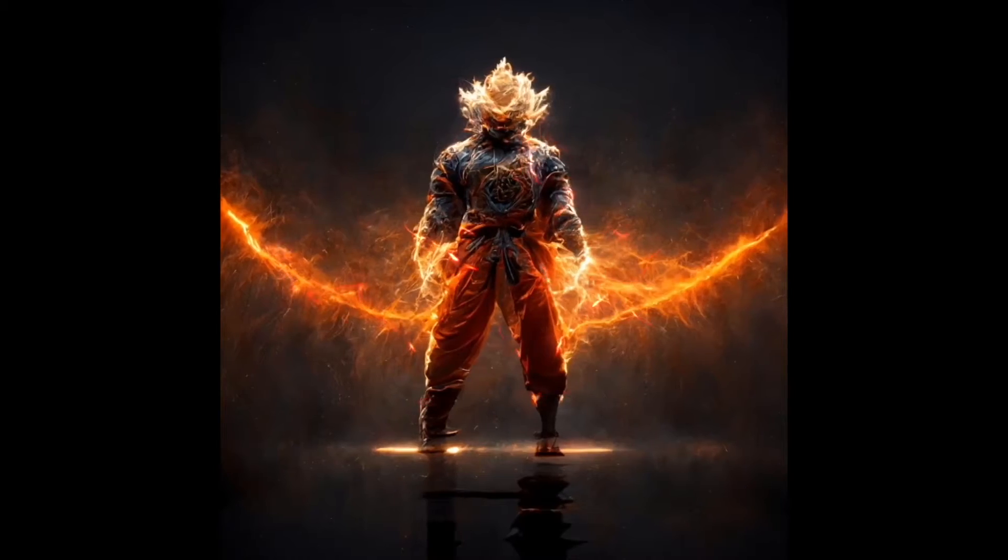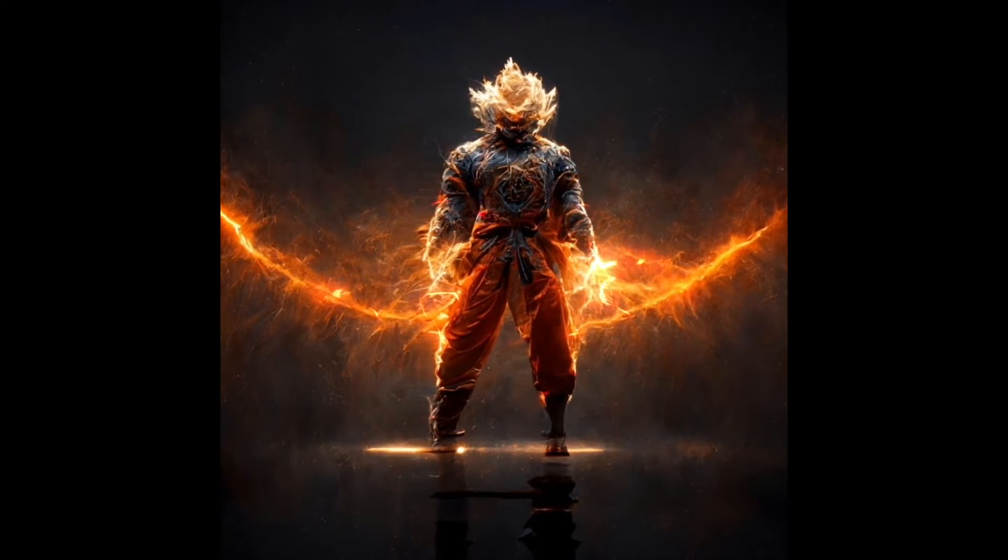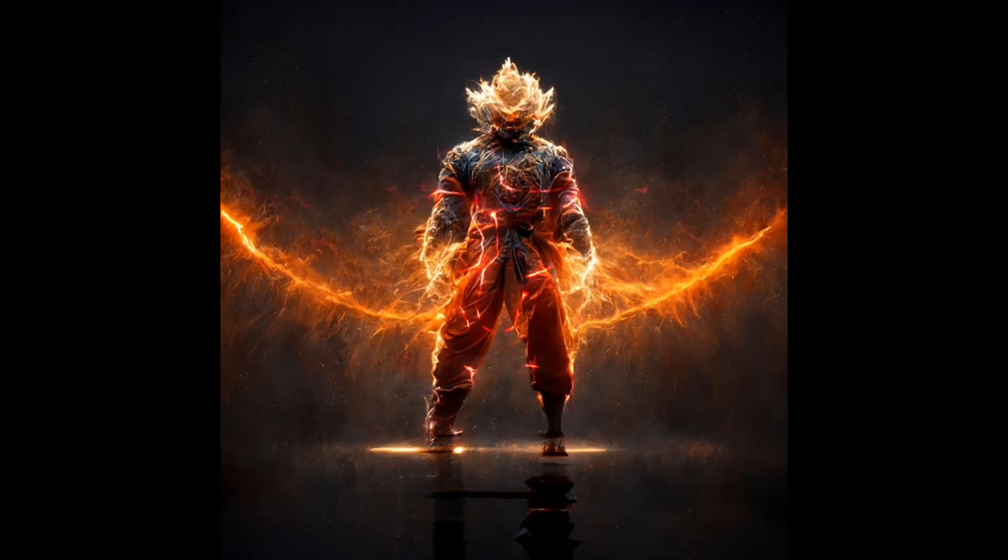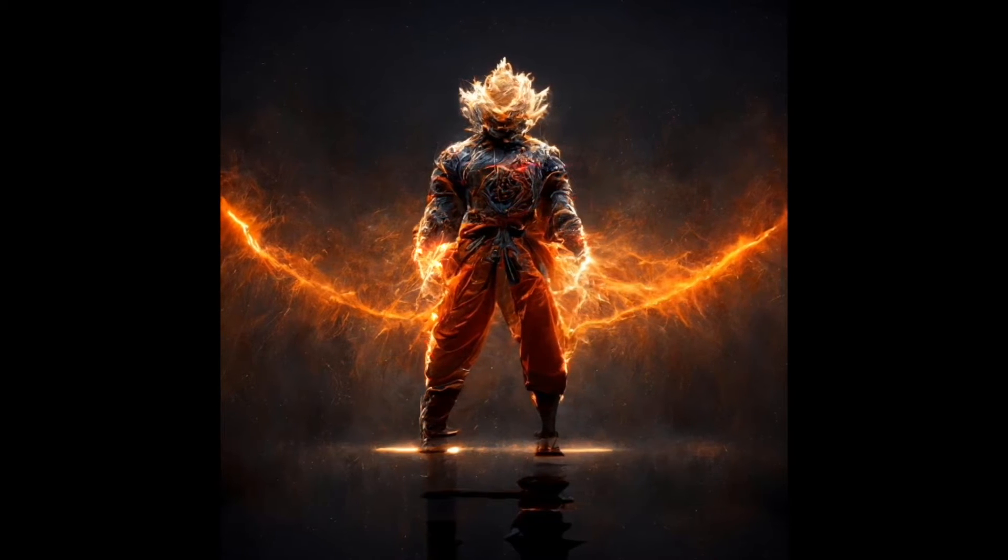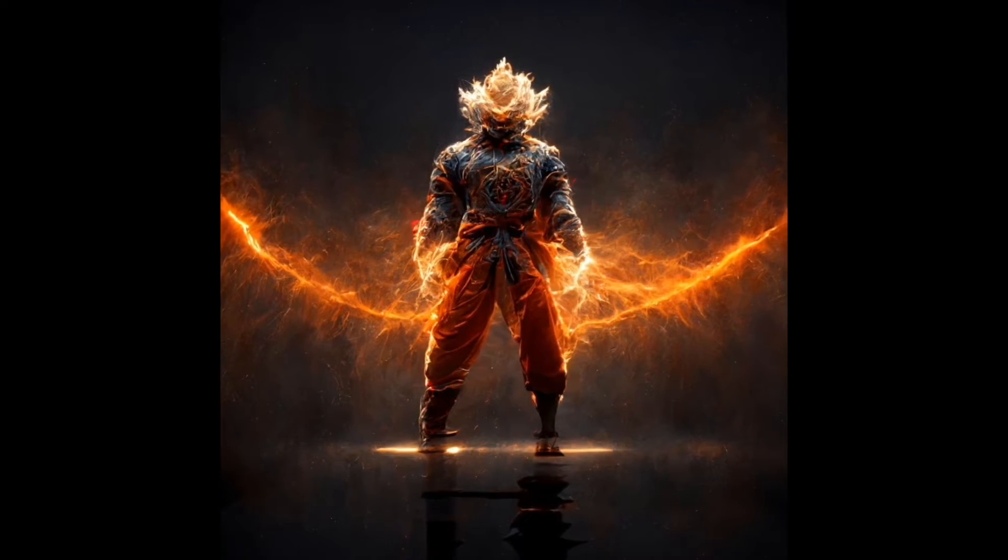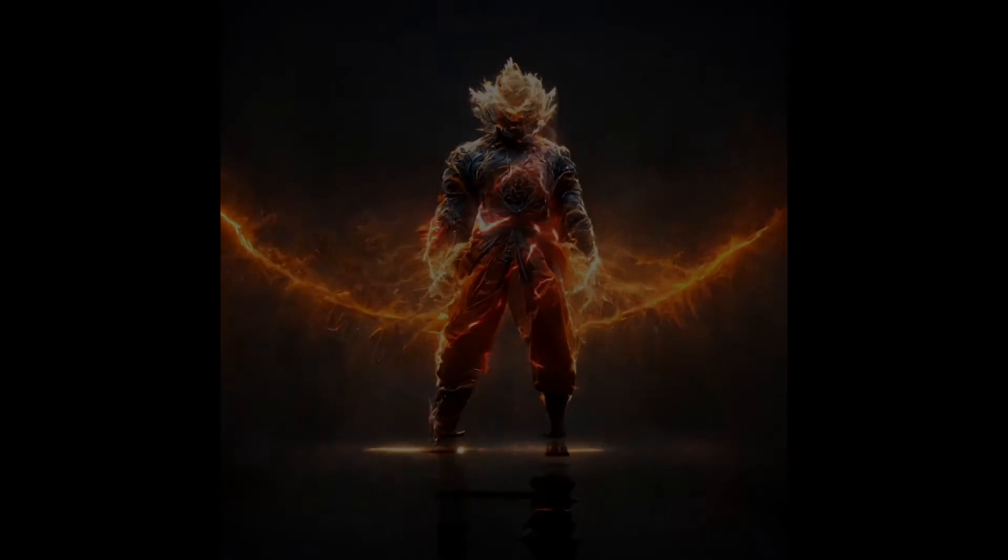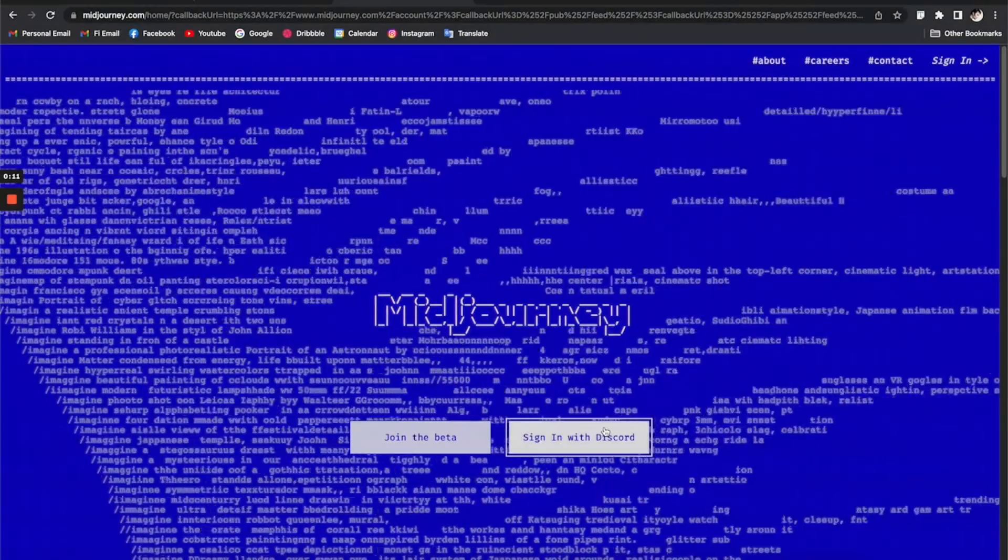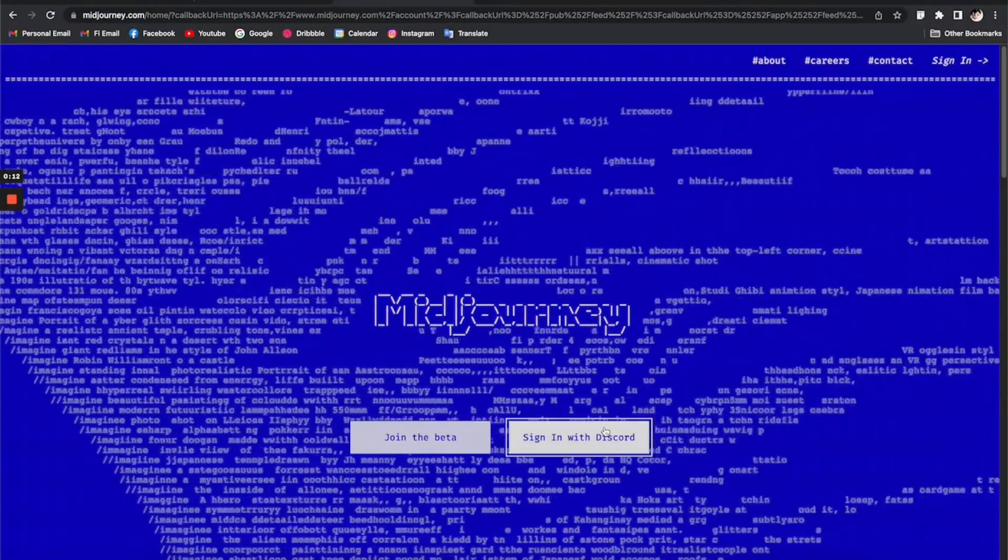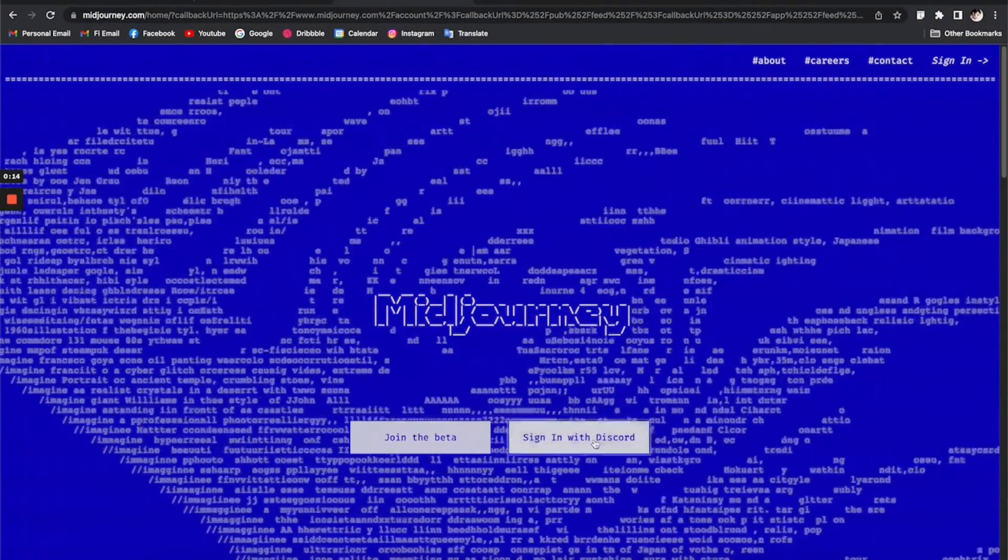Hey everyone, today I'm going to show you how I make this really cool AI artwork motion with Midjourney and some very simple tricks. So let's get into it.